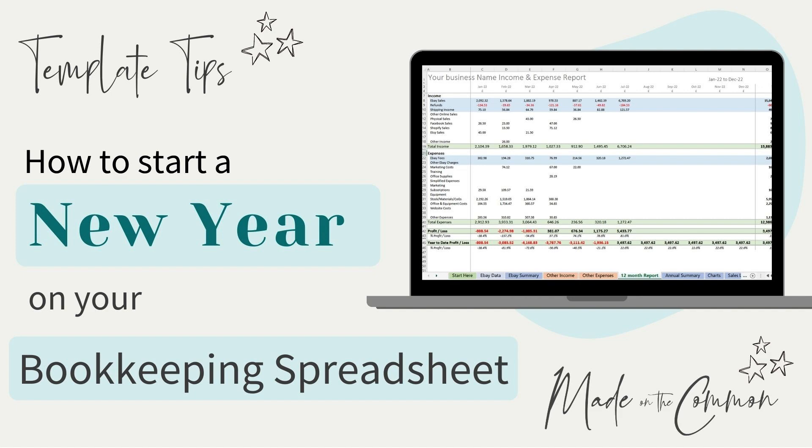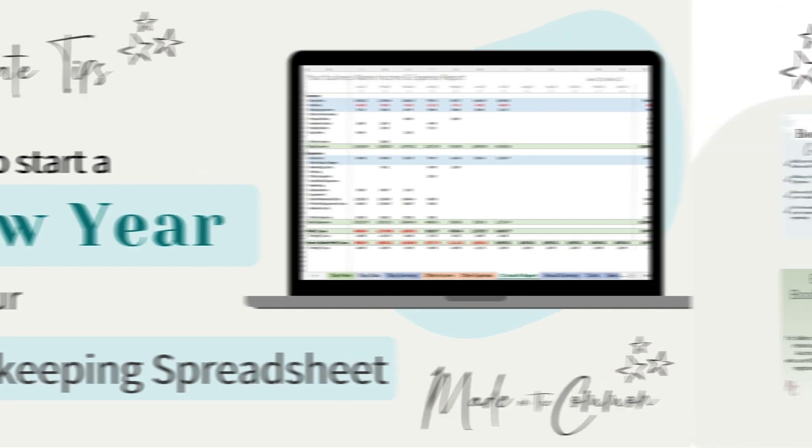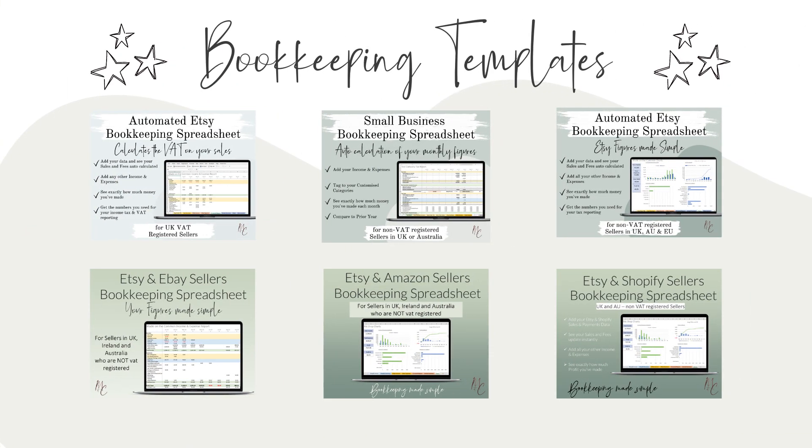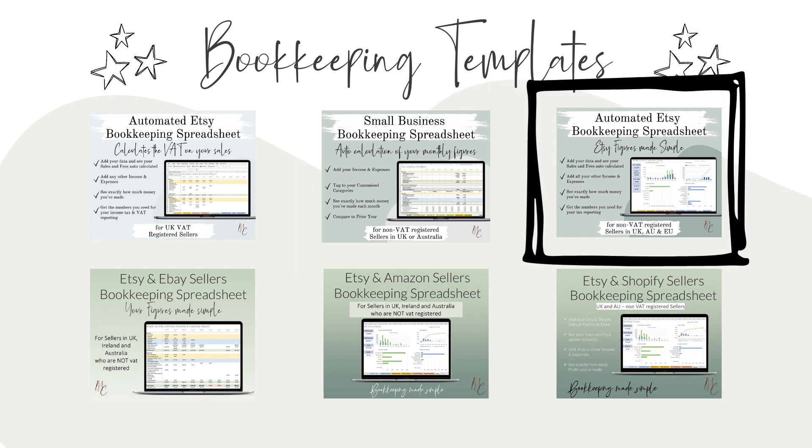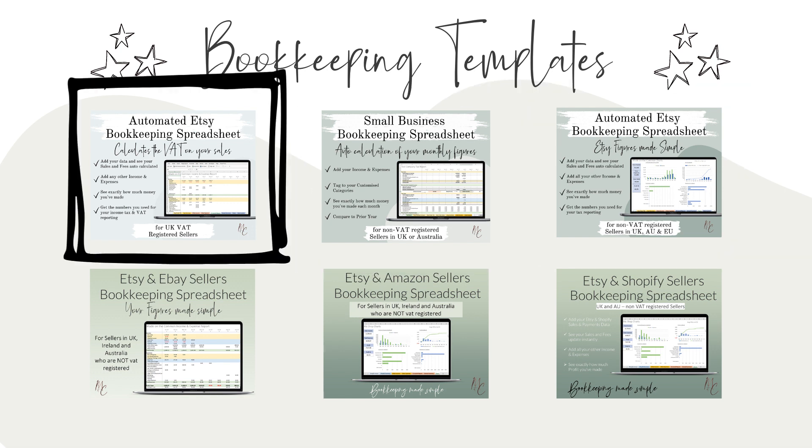This video is for you if you own one of the Made on the Common bookkeeping spreadsheets and it doesn't matter which version you have, they all work in the same way. You might just have the small business template, or one of the more automated templates that work with your e-commerce platform.